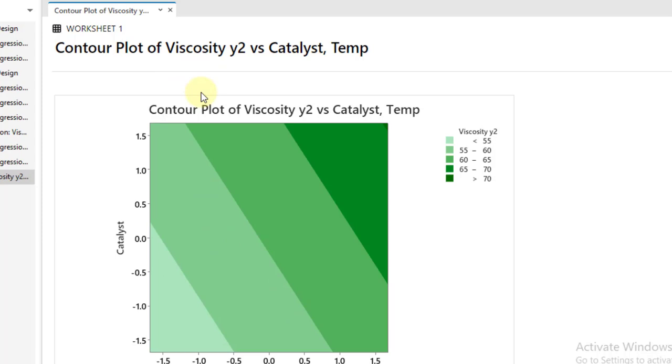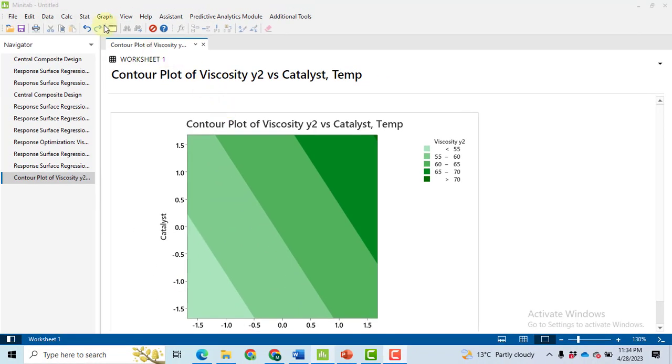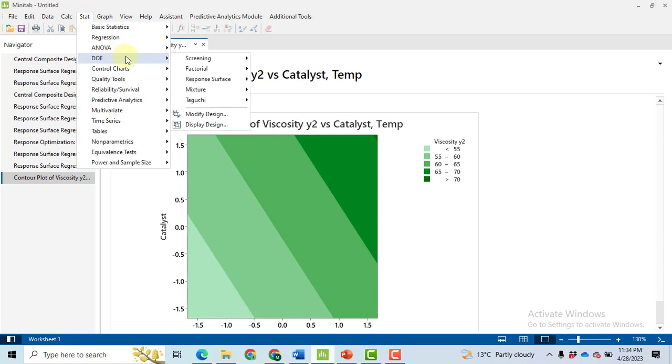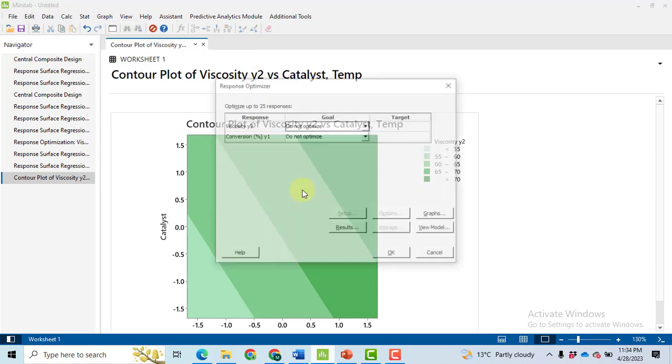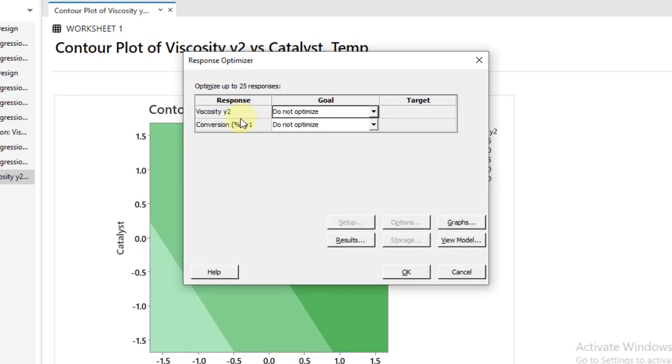I have to optimize both of the response variables, one from the previous video and this concept from this video. So DOE, Response Surface, and Response Surface Optimizer.